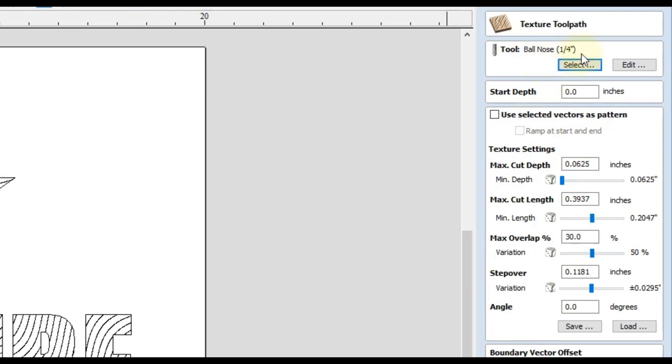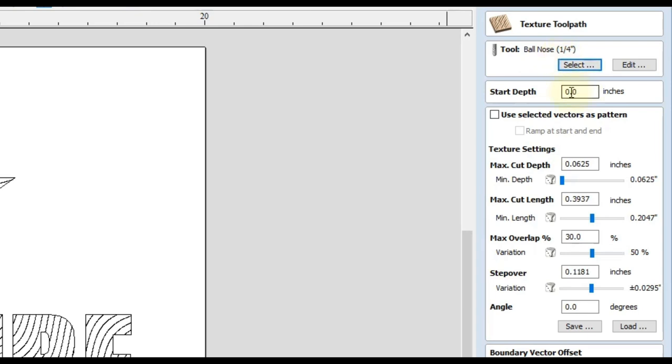So there's many different tools you can select for this toolpath. You can use ball noses, which is the most common one. You can use a vbit, which is also another common one. You can even use end mills, but those aren't as common. And you can also use like form tools and engraving tools. In this case, I'm going to use a quarter inch ball nose. The start depth is going to be zero because I'm starting on the surface of my material.